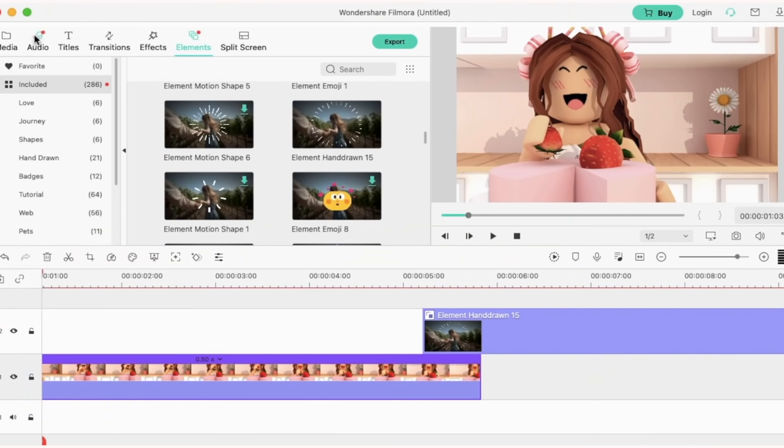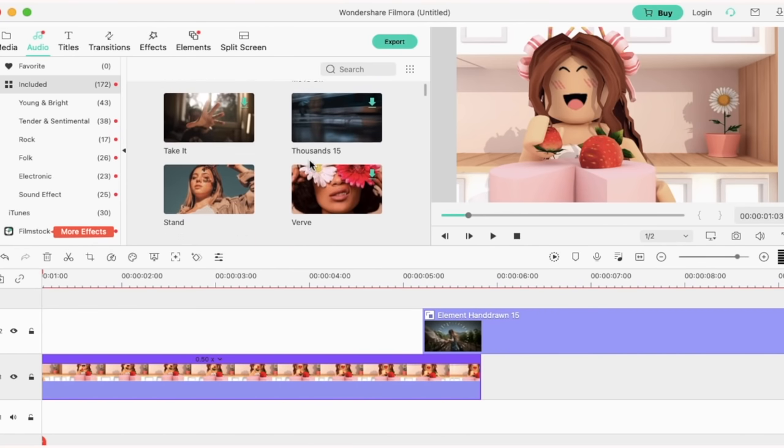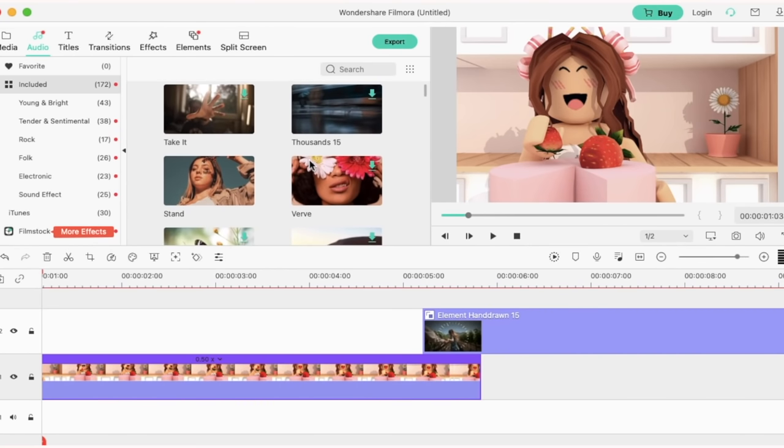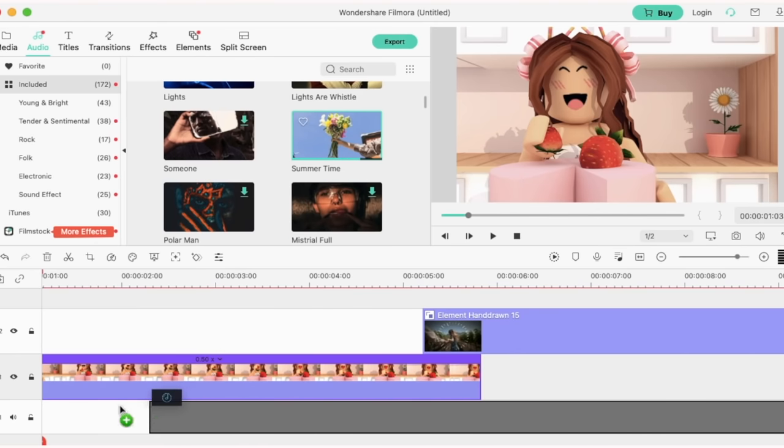I've decided I want to add audio to my clip so I'm going to go over to audios and I'm just going to scroll down to find one that I like the look of. OK so I've decided to use summertime. I'm going to put it under my original clip.